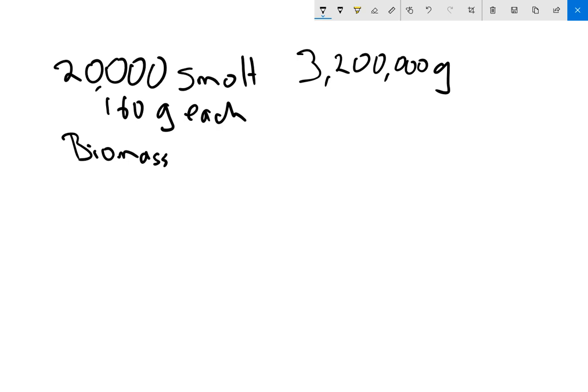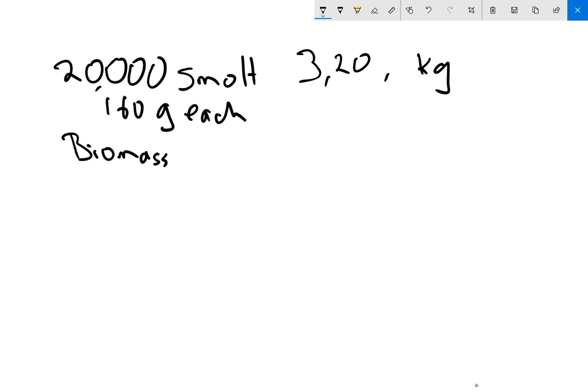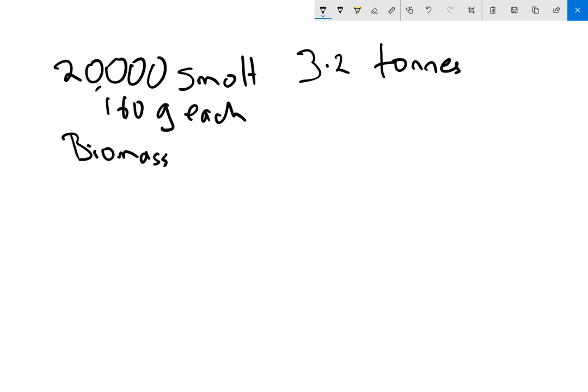But I need to convert that into tons because the feed is measured in tons. So to convert it into tons, I first convert it into kilograms. That's easy because there's 1,000 grams in a kilogram, so we divide by 1,000. We now have 3,200 kilograms. And there's 1,000 kilograms in a tonne, so if we divide by 1,000 again, we have 3.2 tons of fish to start with.